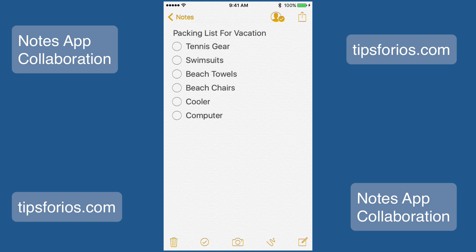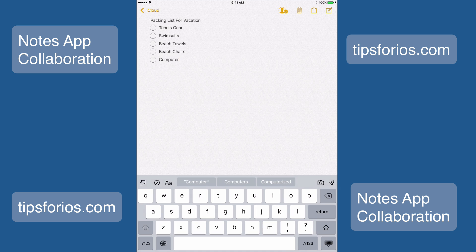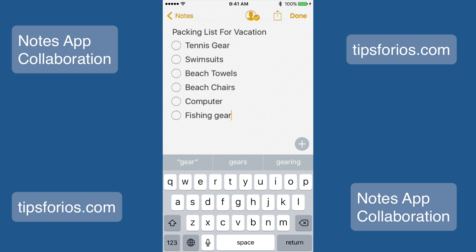Now you can begin to collaborate. Currently, you are unable to tell who is making or has made changes, but you can see in real time the phrases that have been edited. When someone is editing a note, you will see the words highlighted on the screen. If you see this happening, you may want to wait until they have finished their edits or there may be complications. Updates are synced across iCloud and if someone else is typing at the same time you are, you might see edits start to disappear.